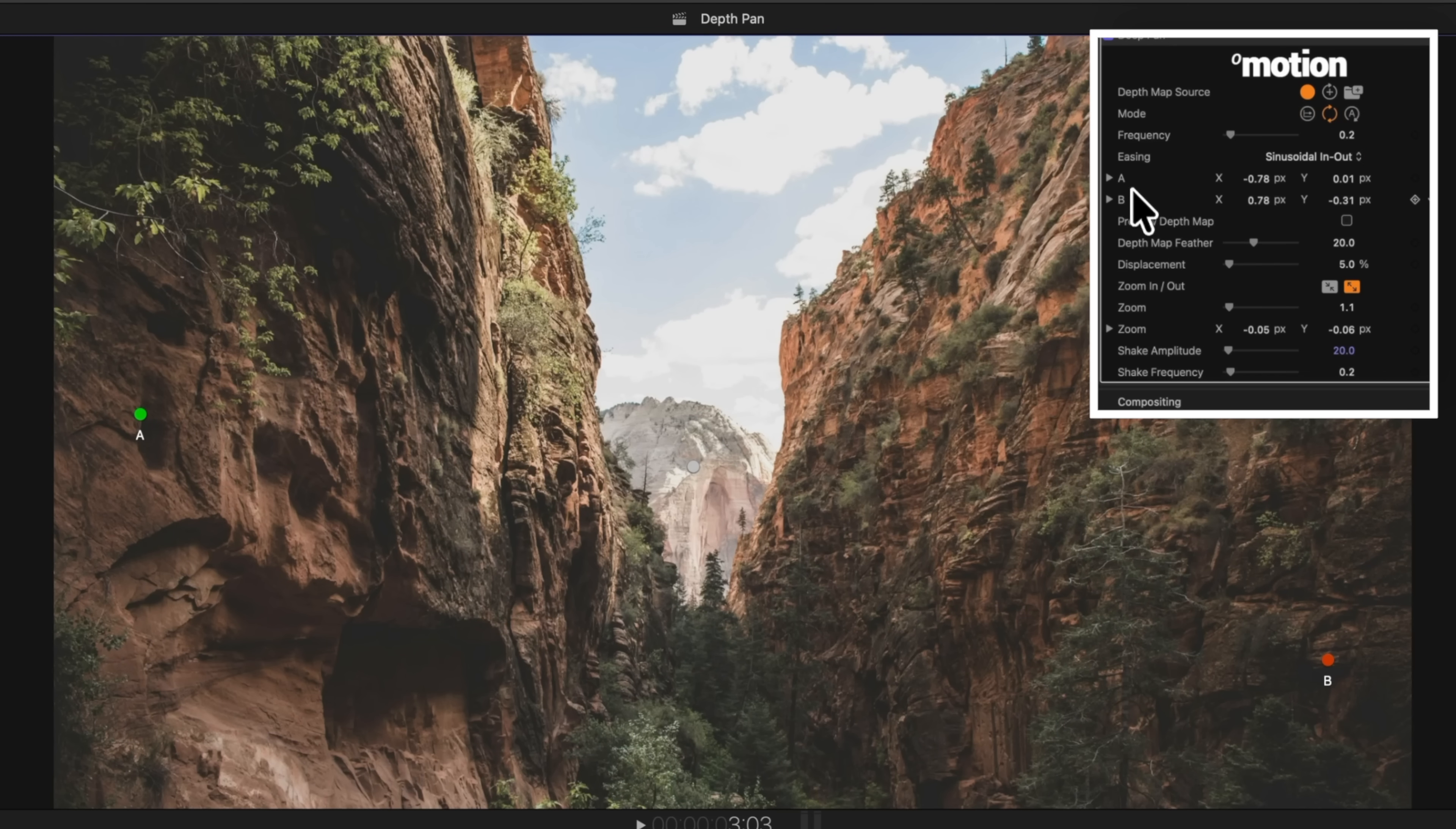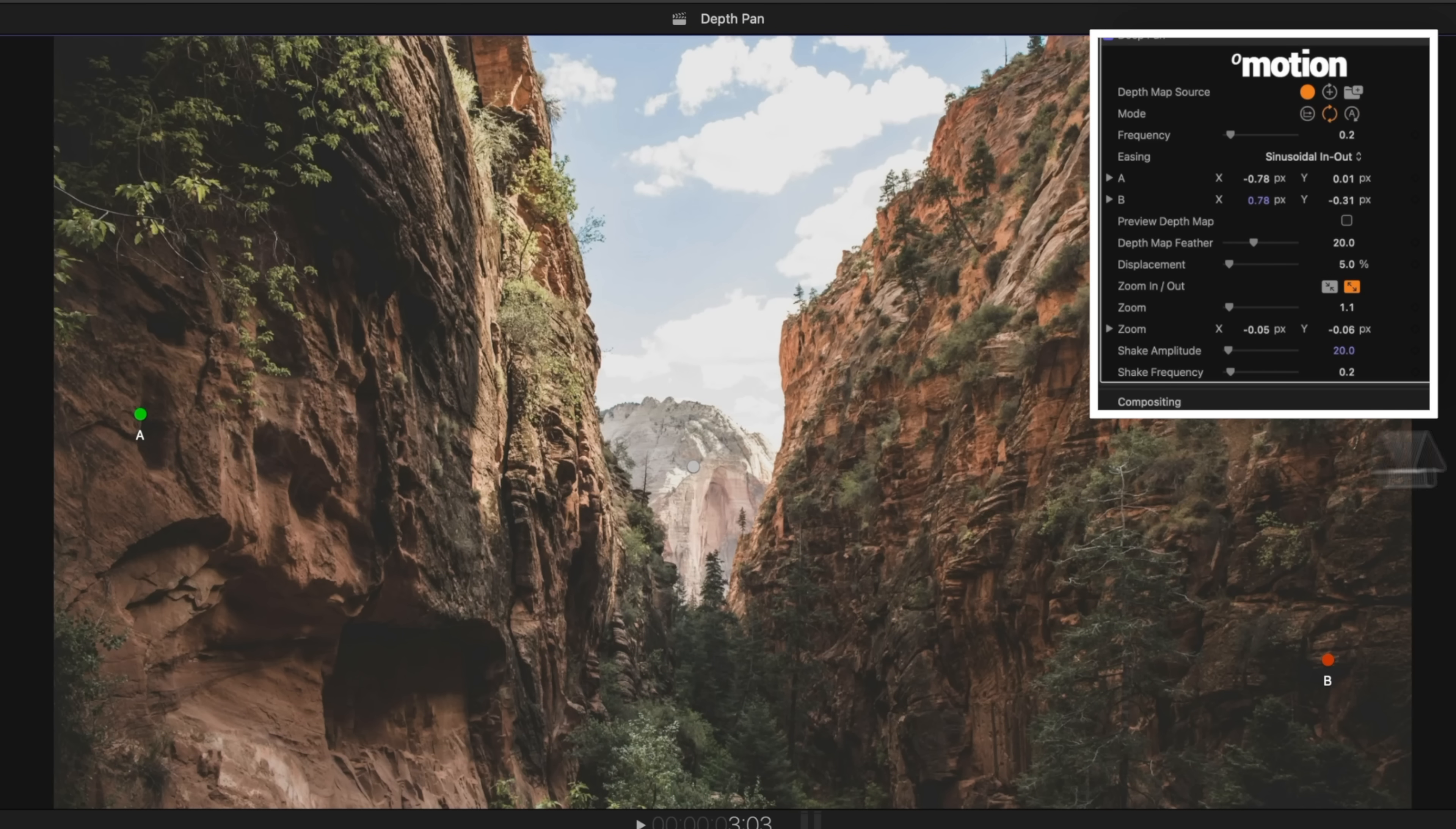Underneath that, you have point A and point B that you can adjust numerically if you want to. I prefer the on-screen controls, but that's totally up to you.